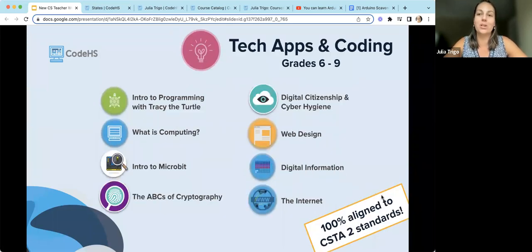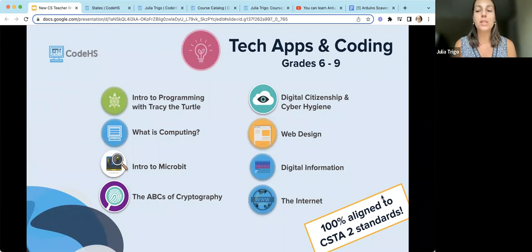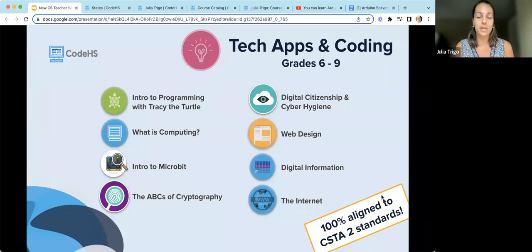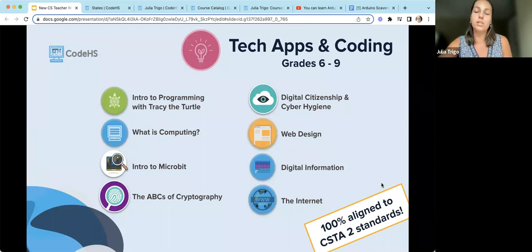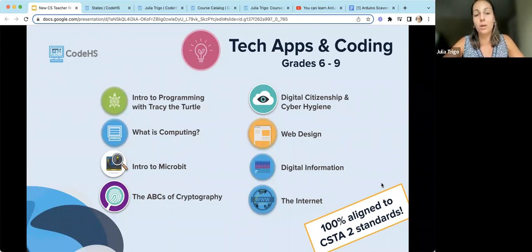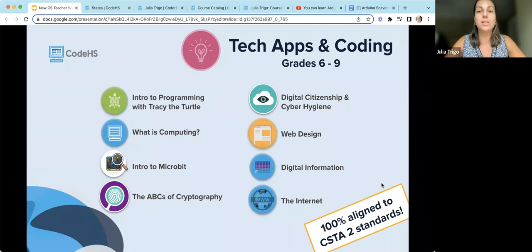One of our really popular courses is our Tech Apps and Coding course, mostly for middle school students. This is 100% aligned to the CSTA Level 2 standards — if you teach this course in its entirety, you will have hit every single standard in that framework. It includes some similar units to Computing Ideas, plus Python programming with Tracy the Turtle, and some physical devices including micro:bits.